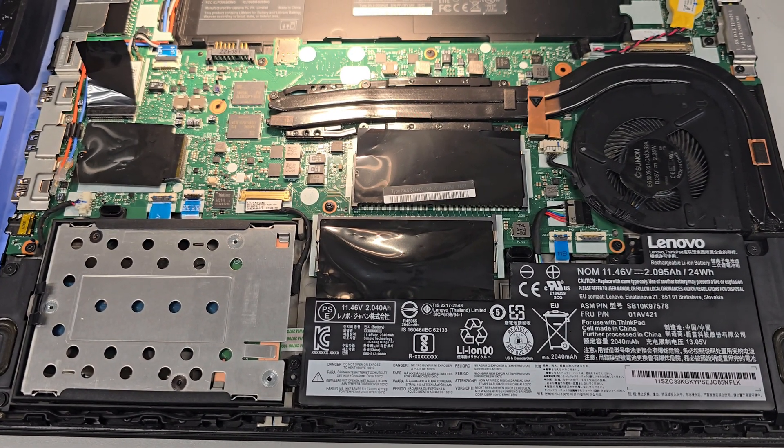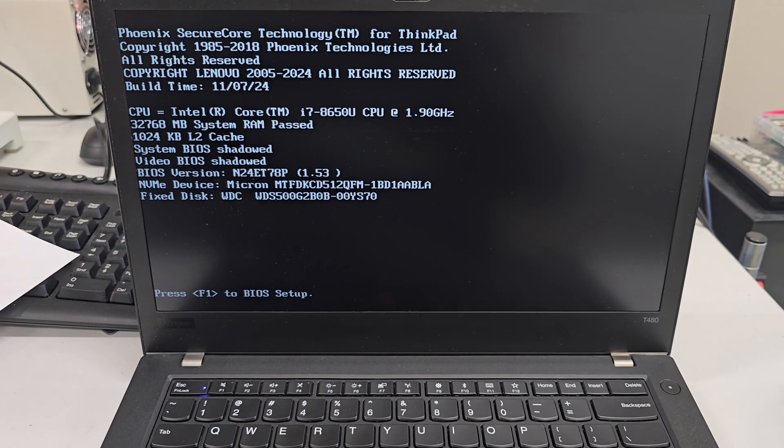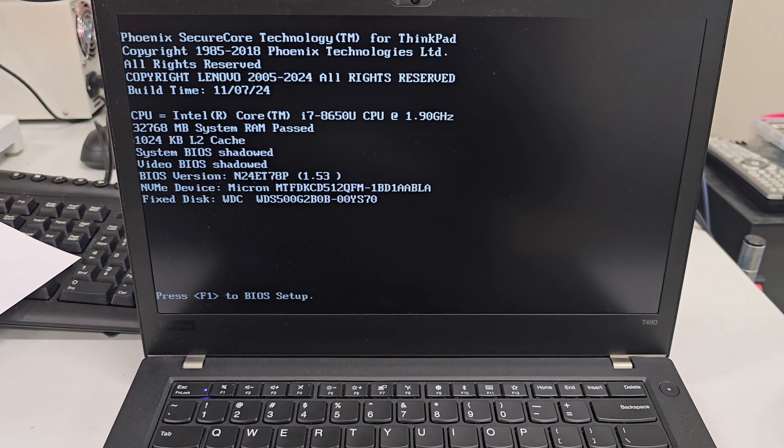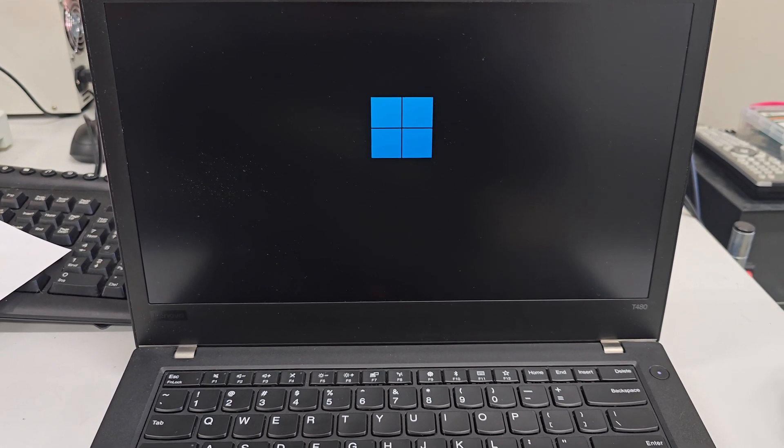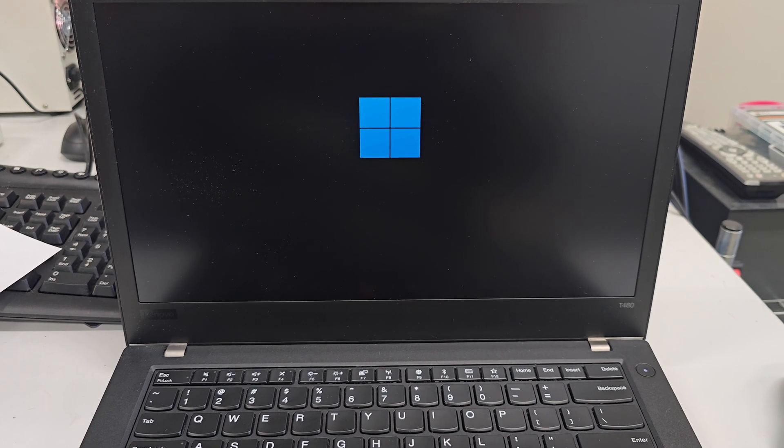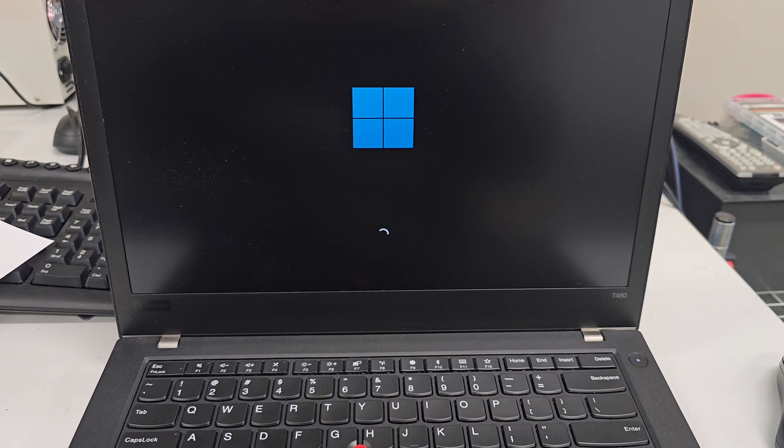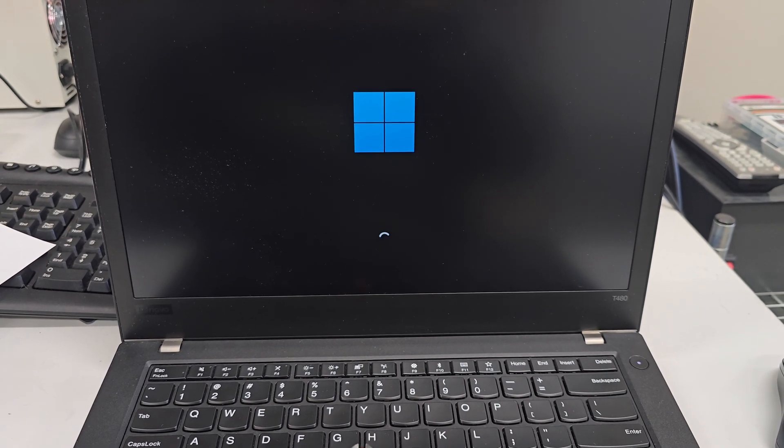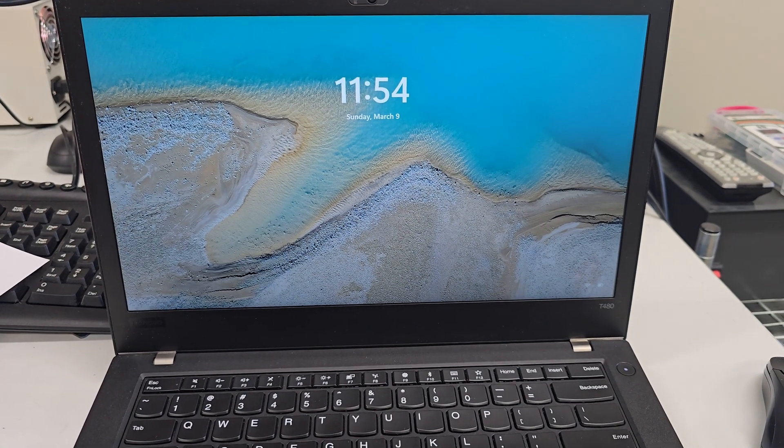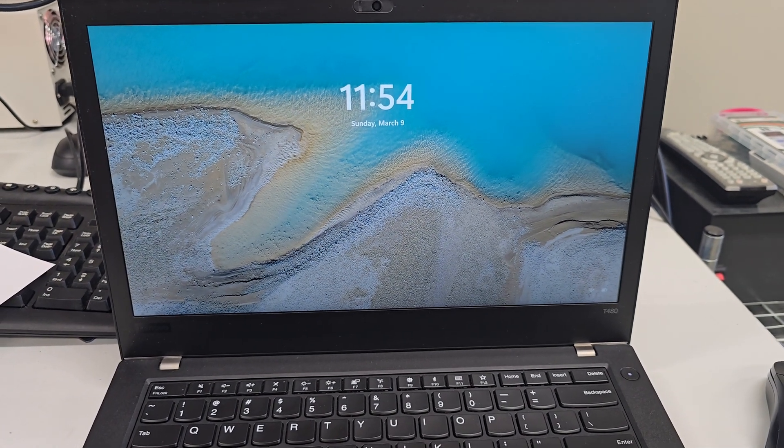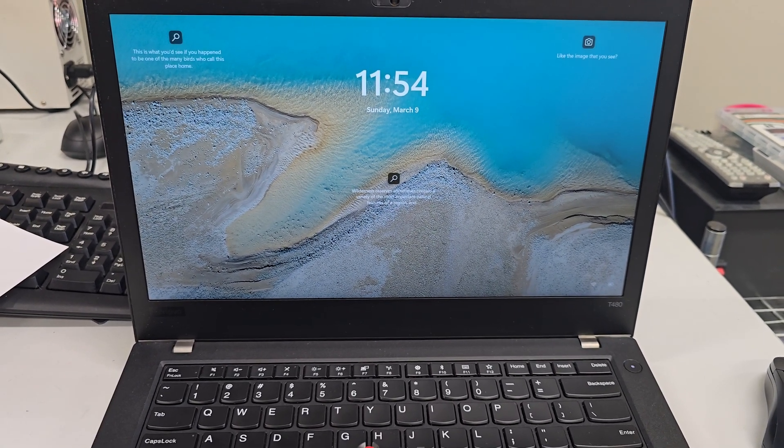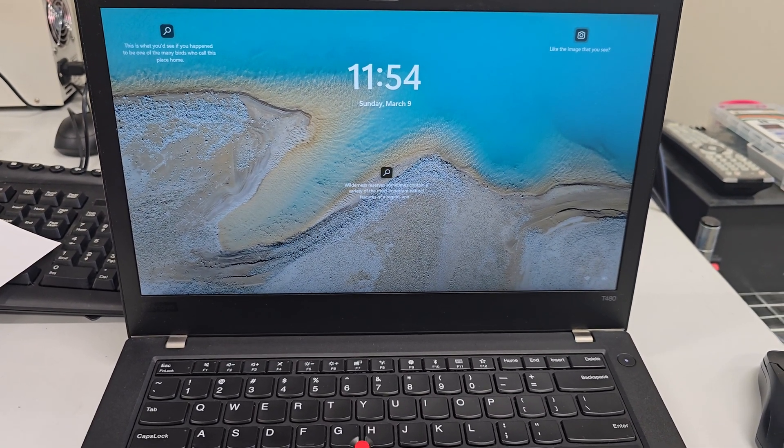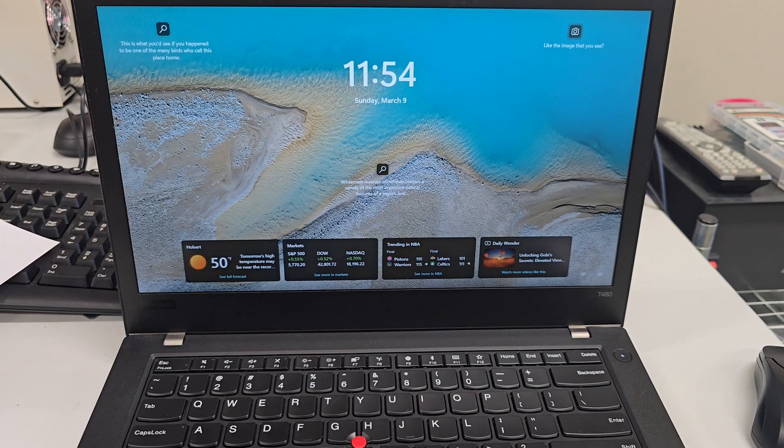I have the dual battery so it should POST. There you go, we're in the booting screen. I'm going to log in and I'll be right back.